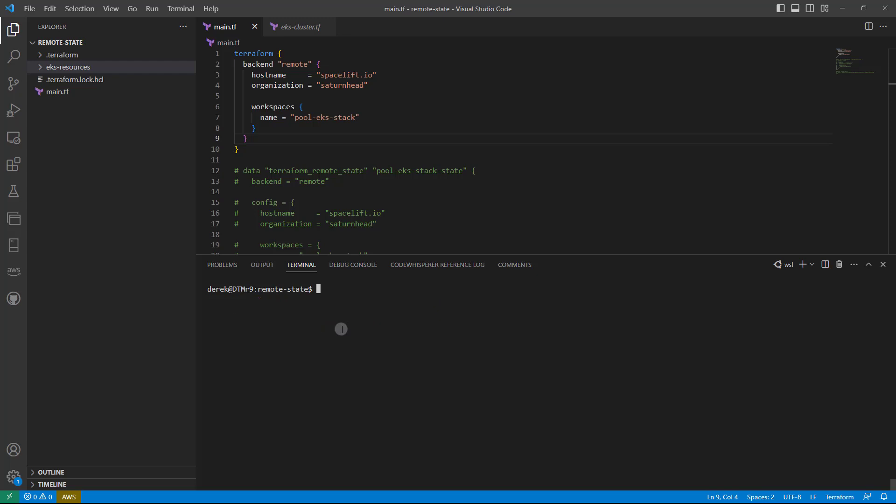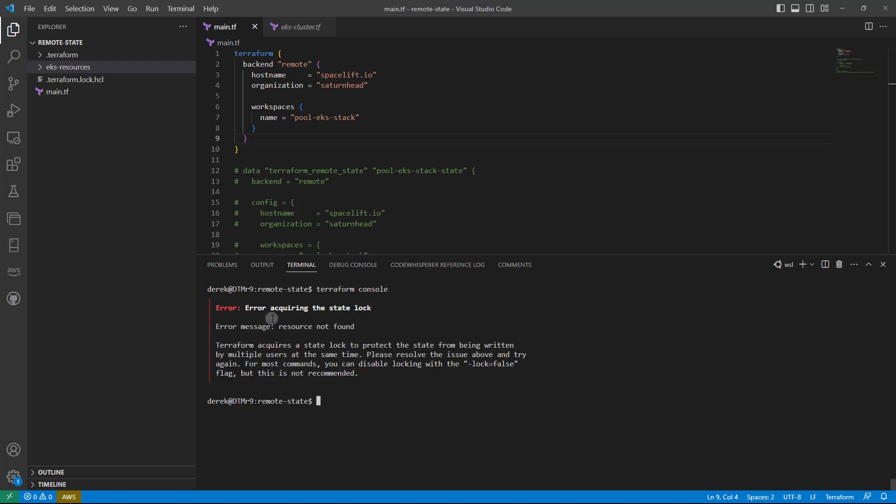Now what if I want to use a utility like Terraform console? Unfortunately, we cannot acquire the state lock and there's no way to unlock that in the terraform console command. Terraform plan and apply have ways to unlock it, but terraform console does not.